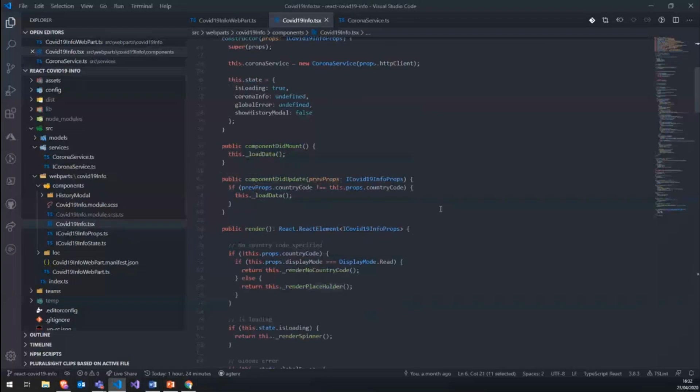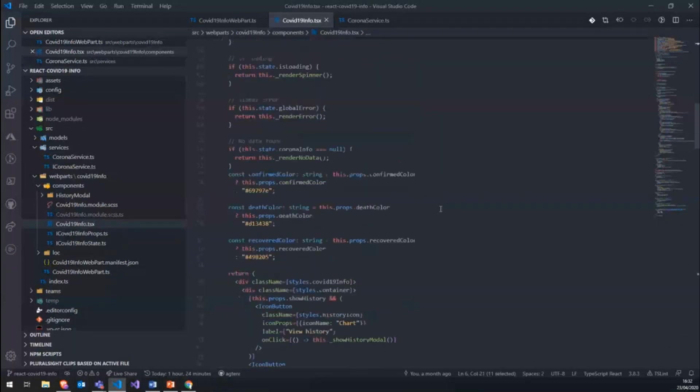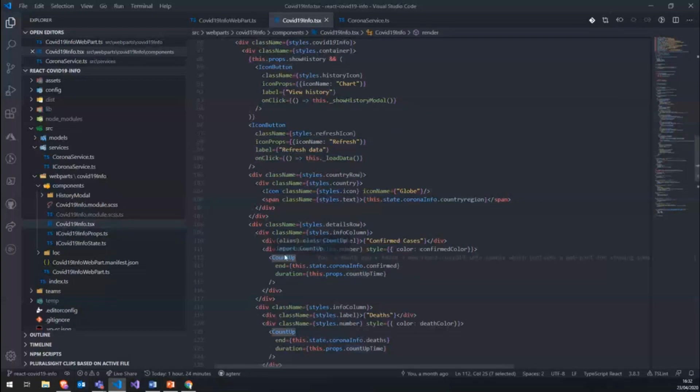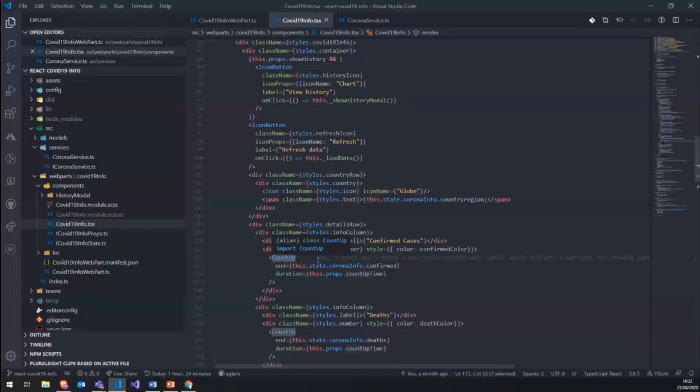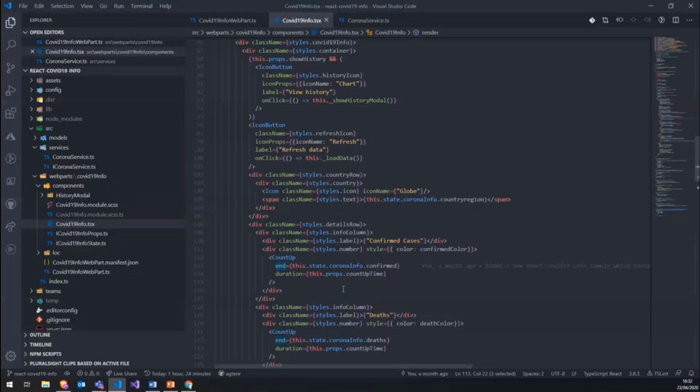So going back to the web part, we use this count up control, which is an open source package provided on NPM, which just lets you define an end number and duration, how long it takes to do this up count.